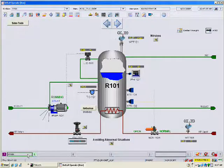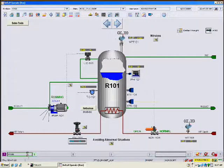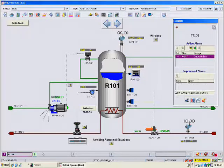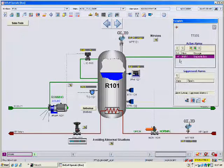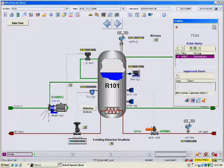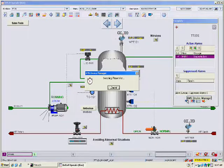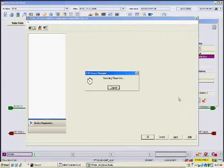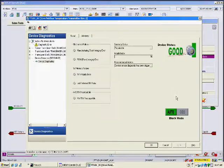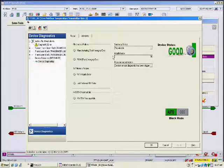The device alert appears and the operator clicks on the alarm banner, which opens the device faceplate. In this case, the faceplate shows it is a less serious maintenance diagnostics error. The operator opens detailed diagnostics at a click of a button without switching to another computer or software and without searching for the tag. The operator sees the device is actually still in good health, so the operator need not put the control loop in manual.